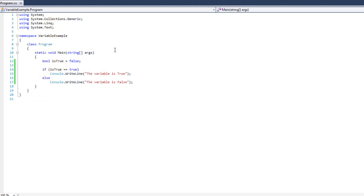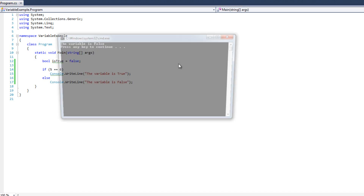So our condition worked great. Now that I've showed you the structure, if the value is a boolean value, I can just do if isTrue — I don't need the equality operator to tell me if true is equal to true. I could also do if five double equals six — we know it's not — and that's an interesting case.